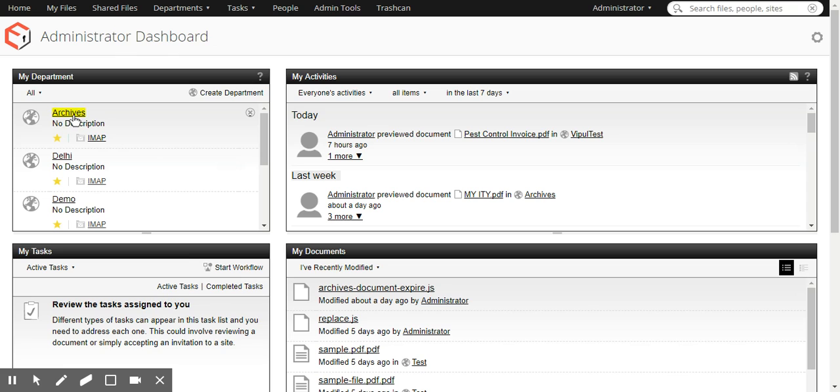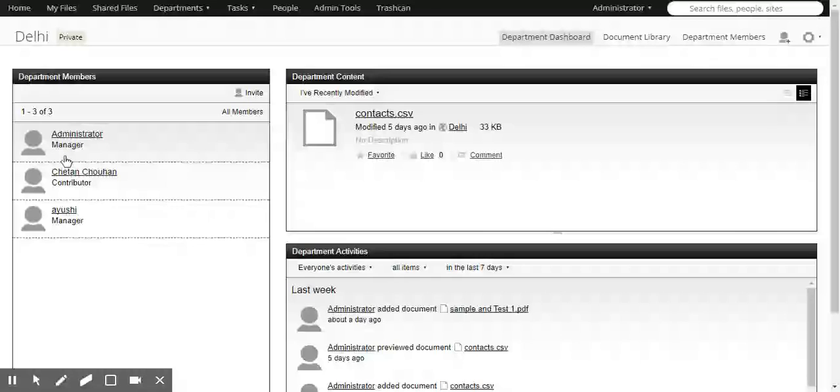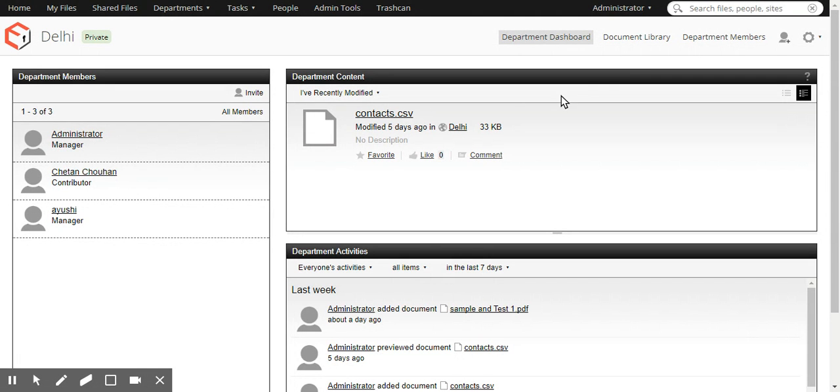So here you see a department called archives. Let's go into any other department, let's say Delhi. Let's go into the document library.